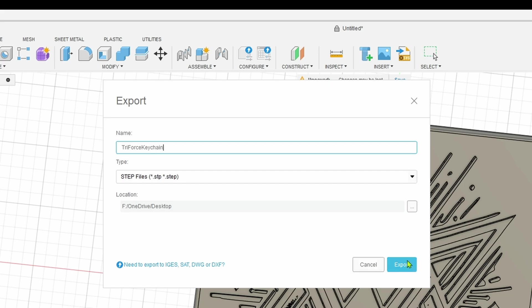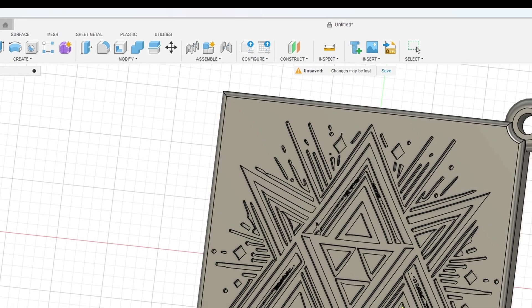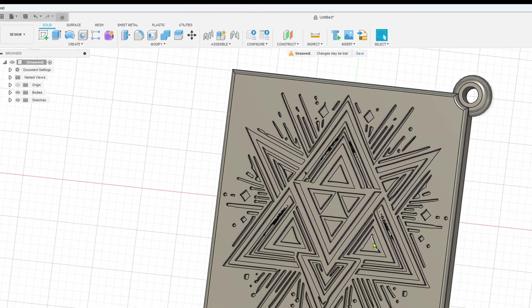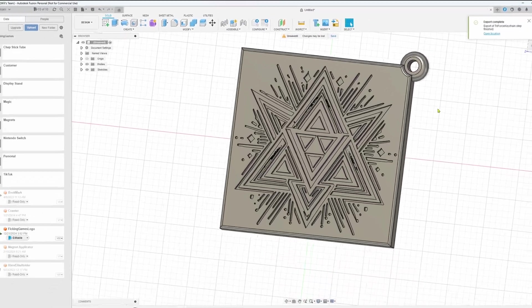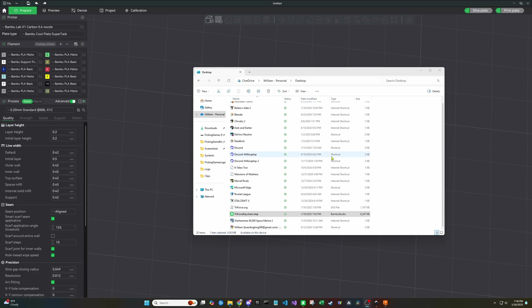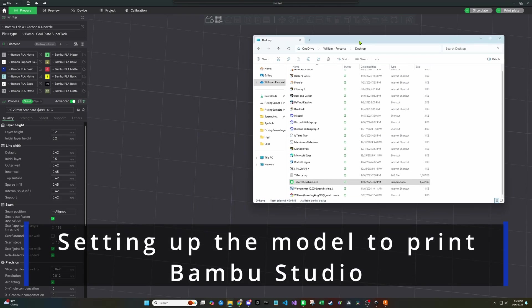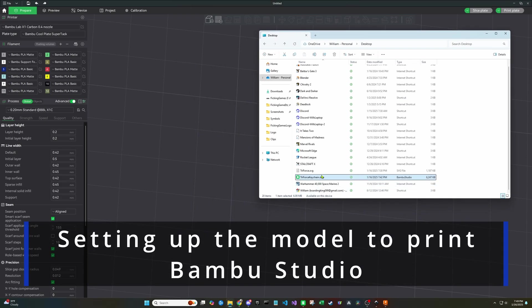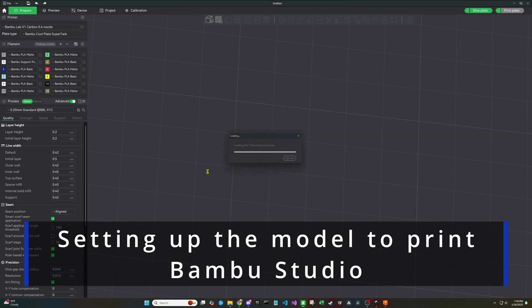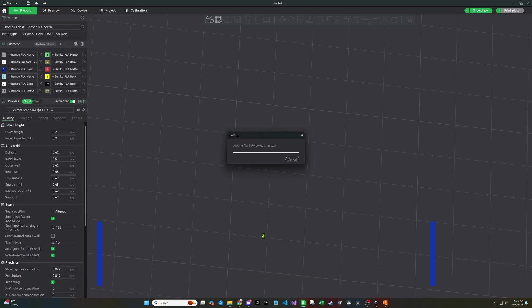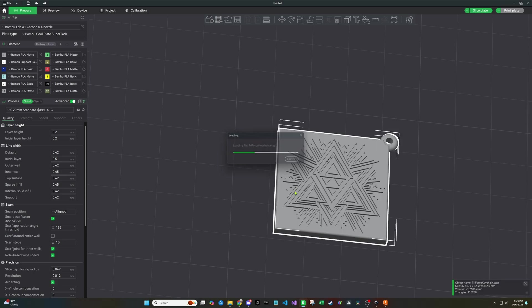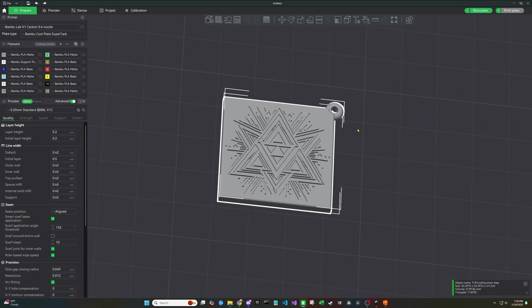Once the file is exported, we'll have something that we can import into Bamboo Studio. Now, once we open Bamboo Studio, you can either go file and import or open, or you can just drag and drop it in like we did before. Depending on the complexity of your model, it may take some time to load.